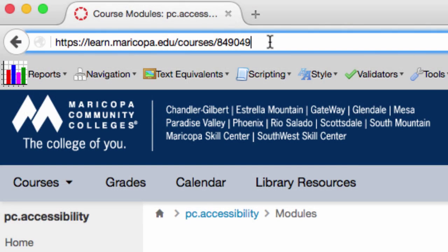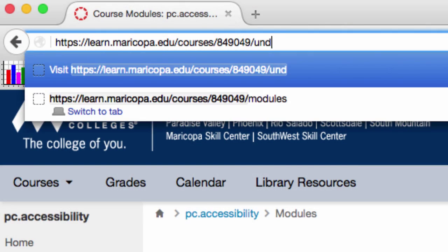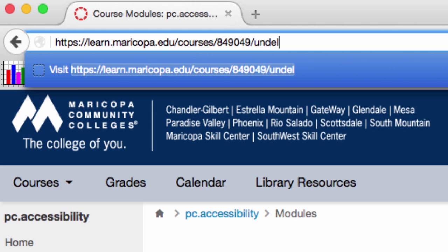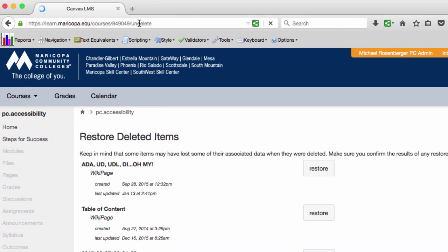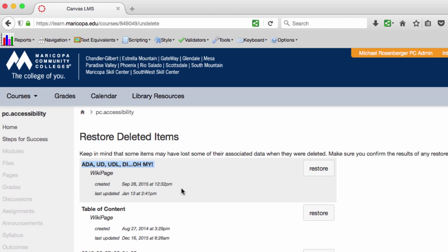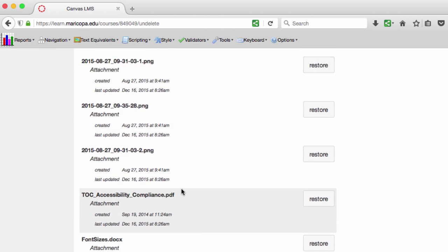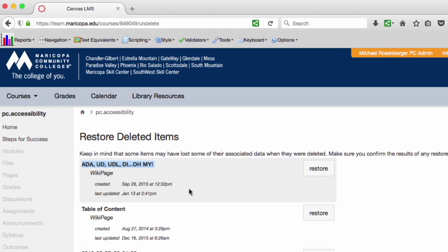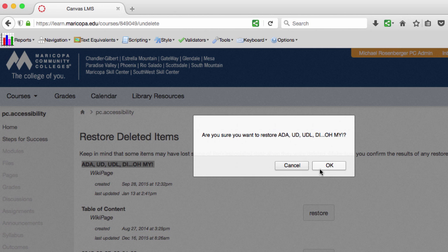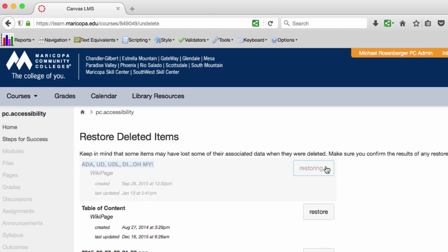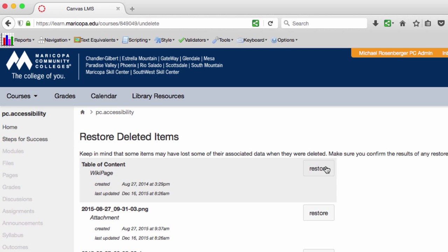Now, here's the magic. Type forward slash, undelete, and hit enter. This will show you the items you can restore, including the name and date the item was created, as well as when it was deleted. To add an item back in your class, just click the Restore button to the right of each item you want.